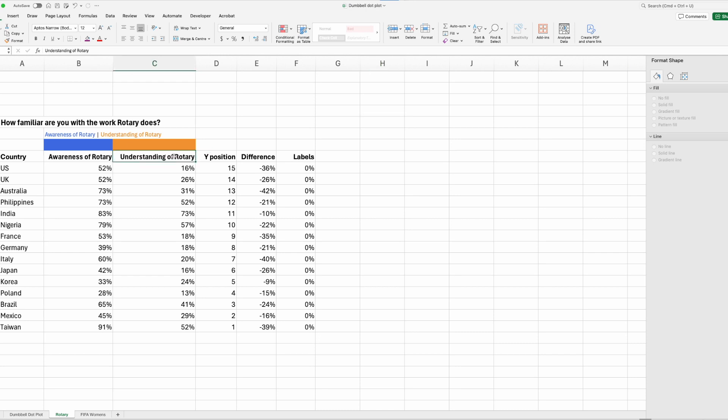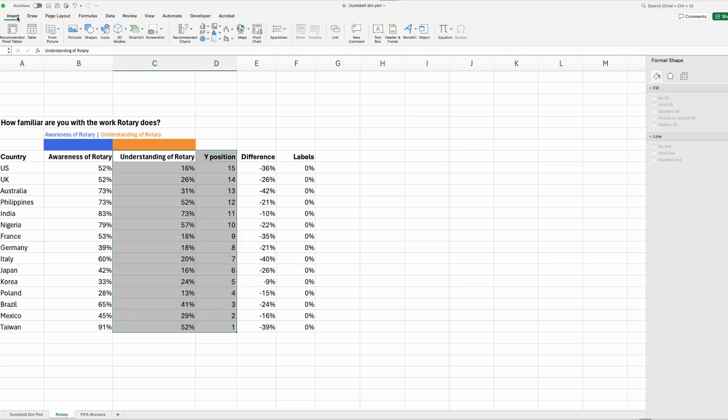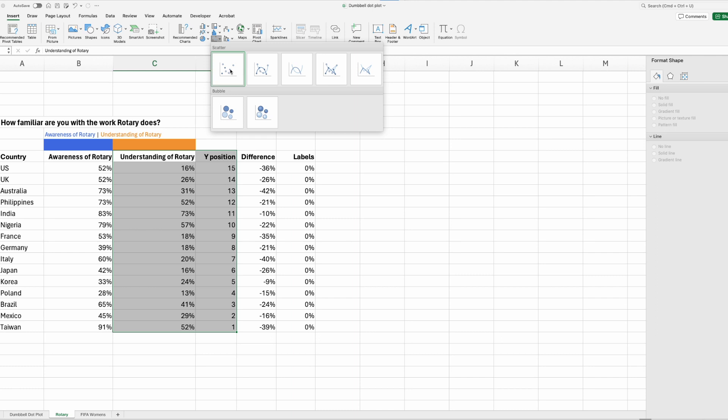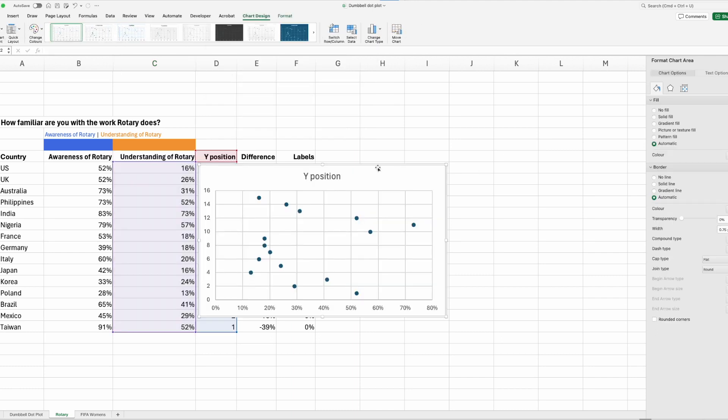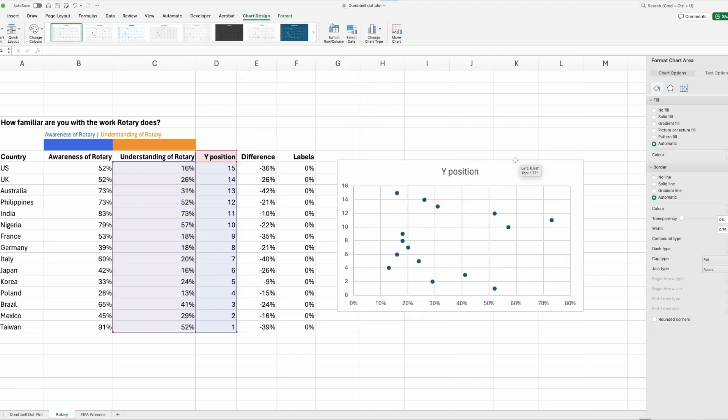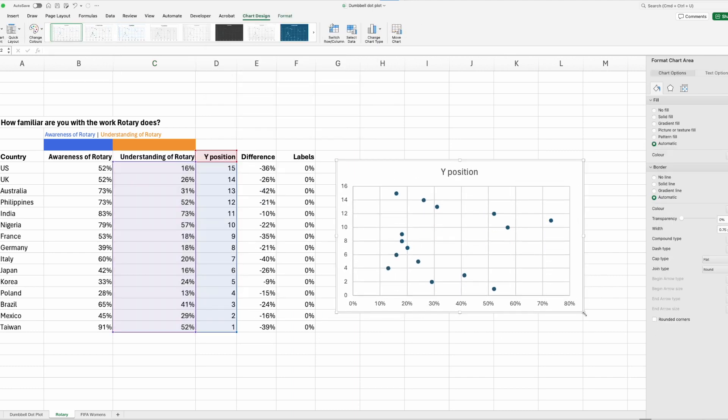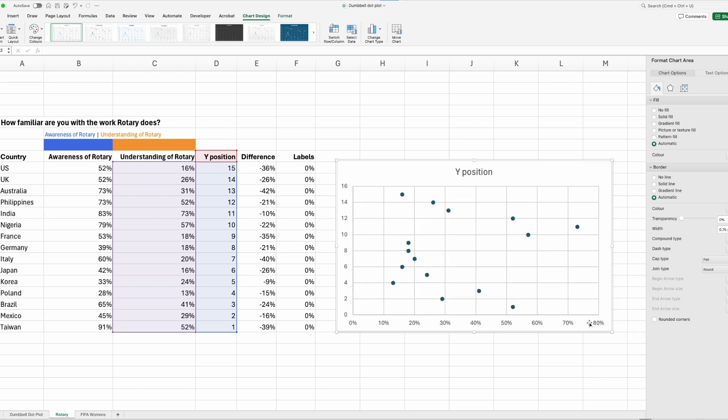Let's highlight column C and D and go to Insert, Scatter Plot and choose the first one. Move it over here and make it a little bit bigger. So we've got our first data series in there.